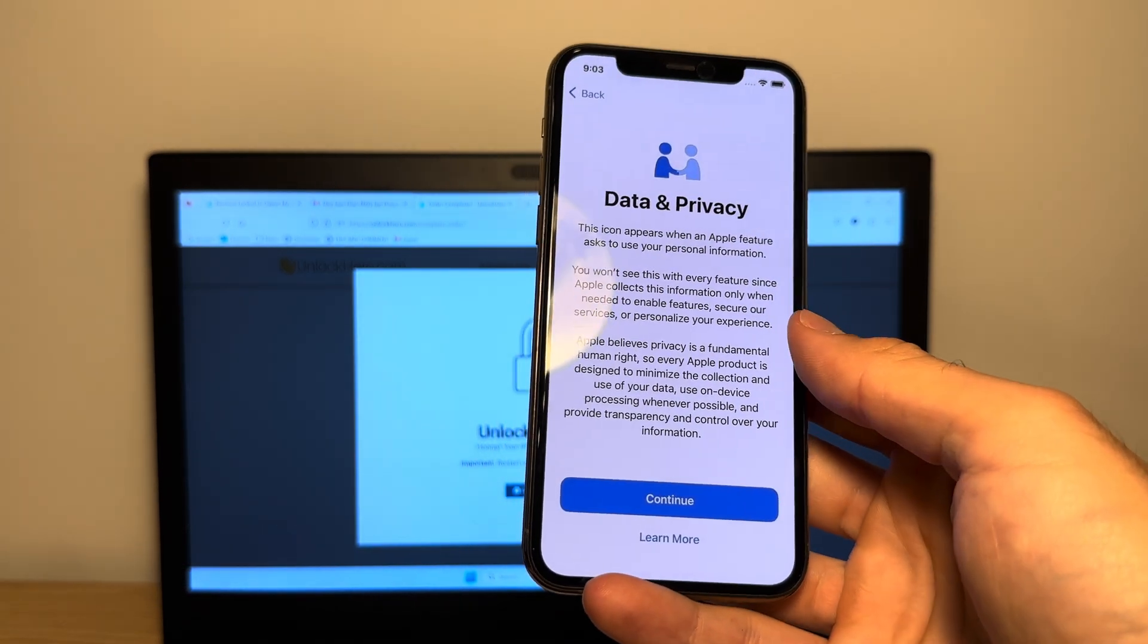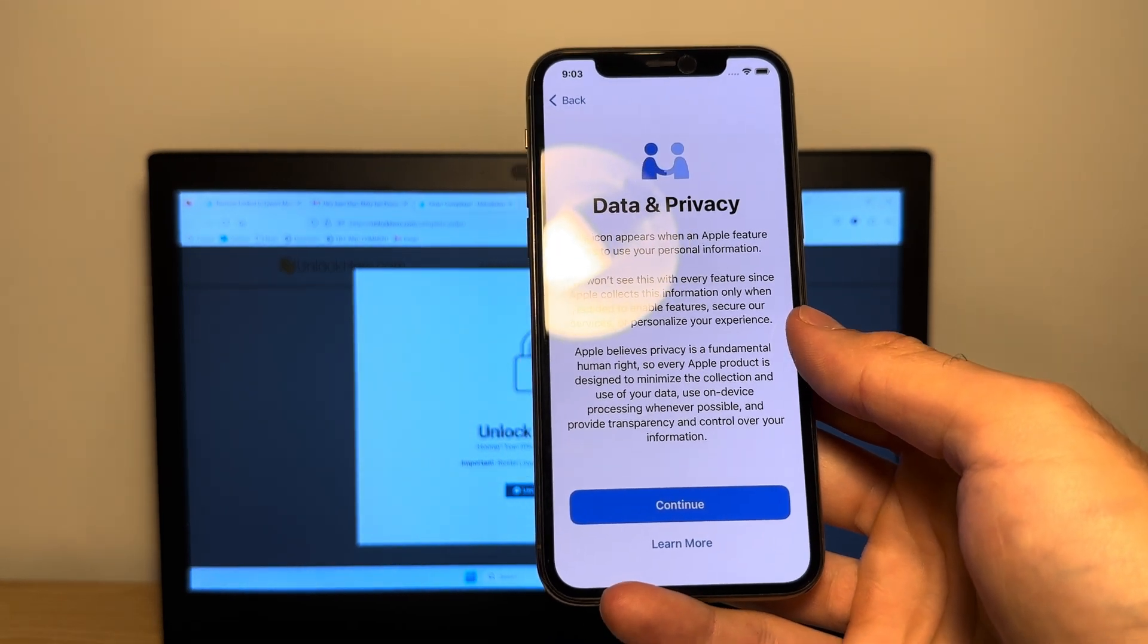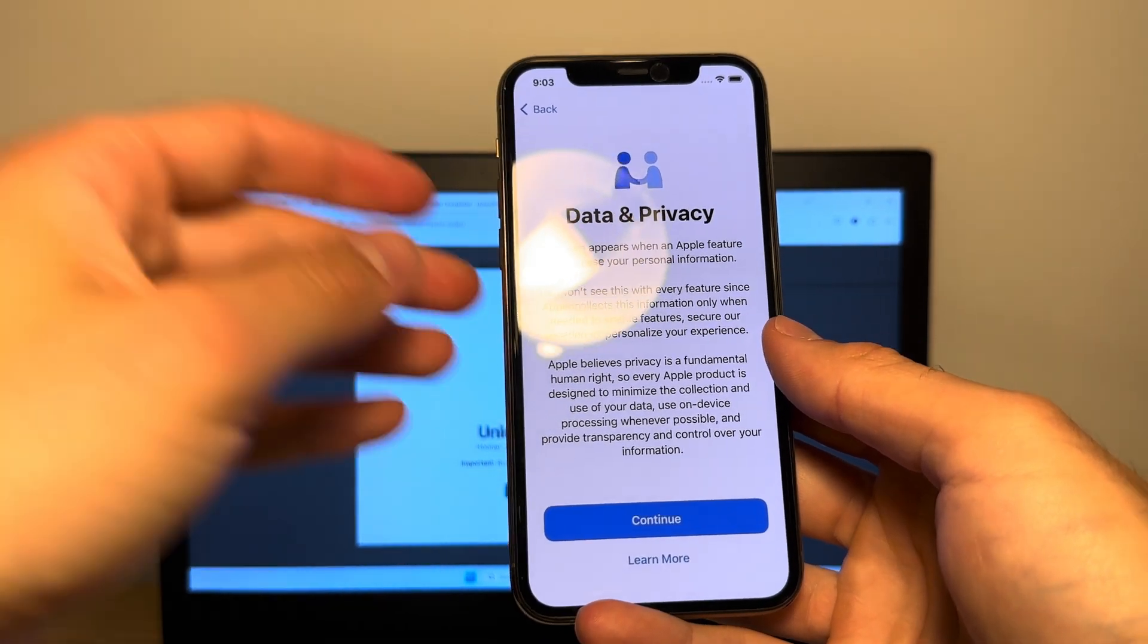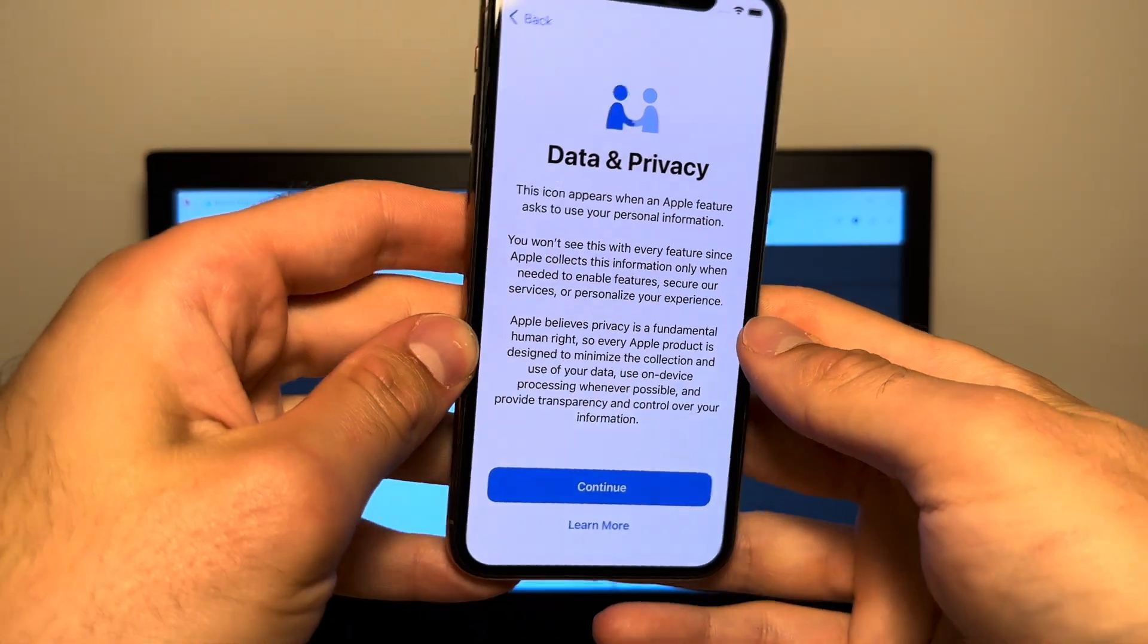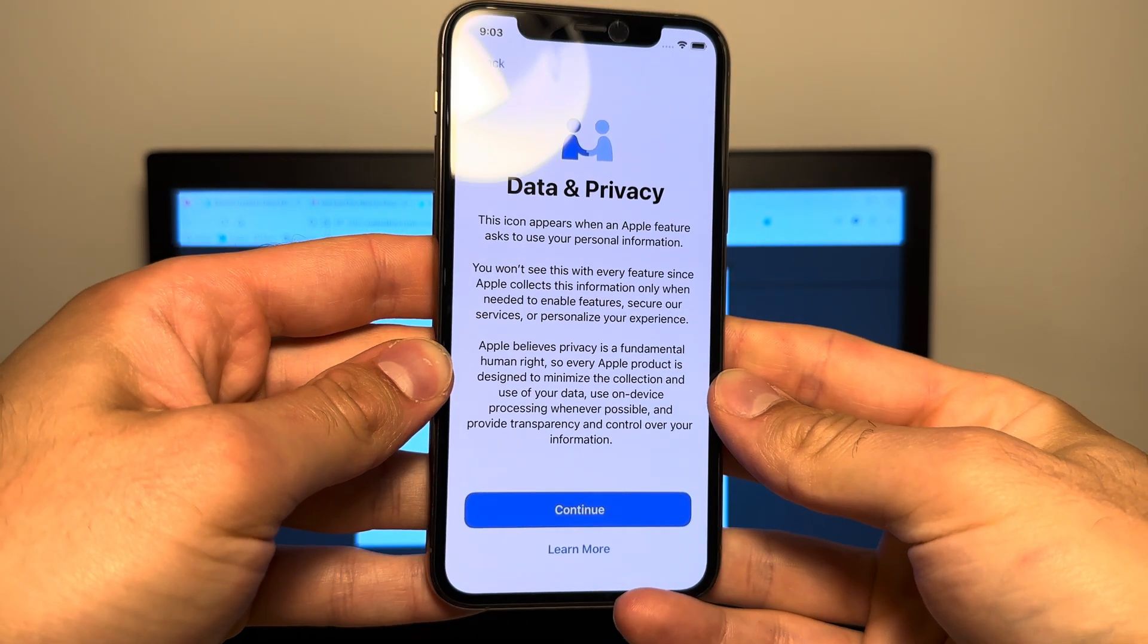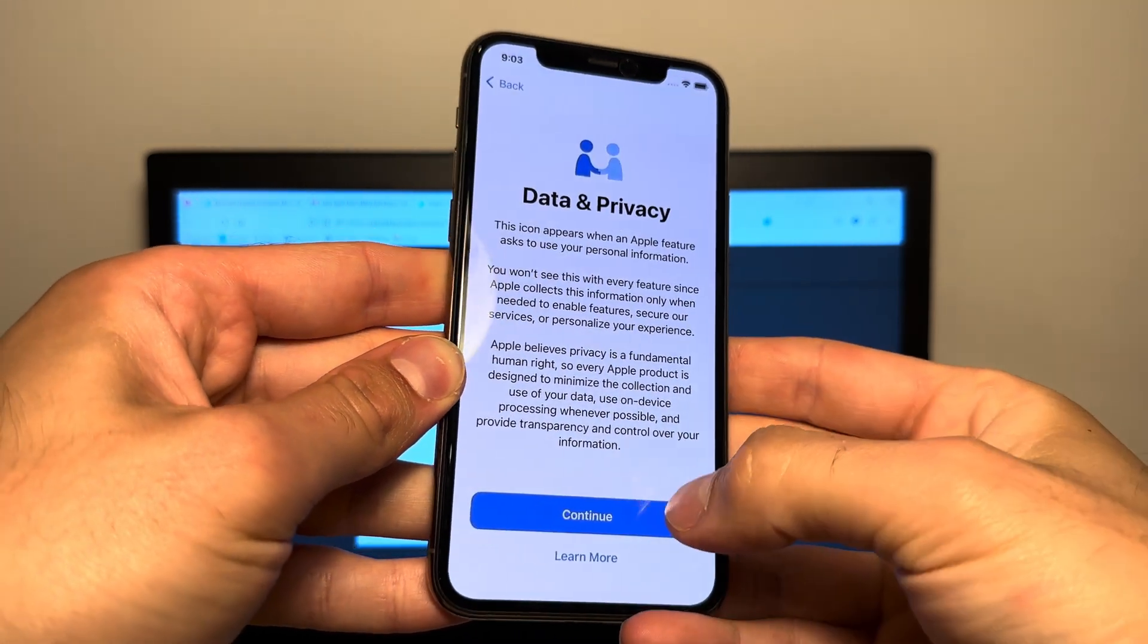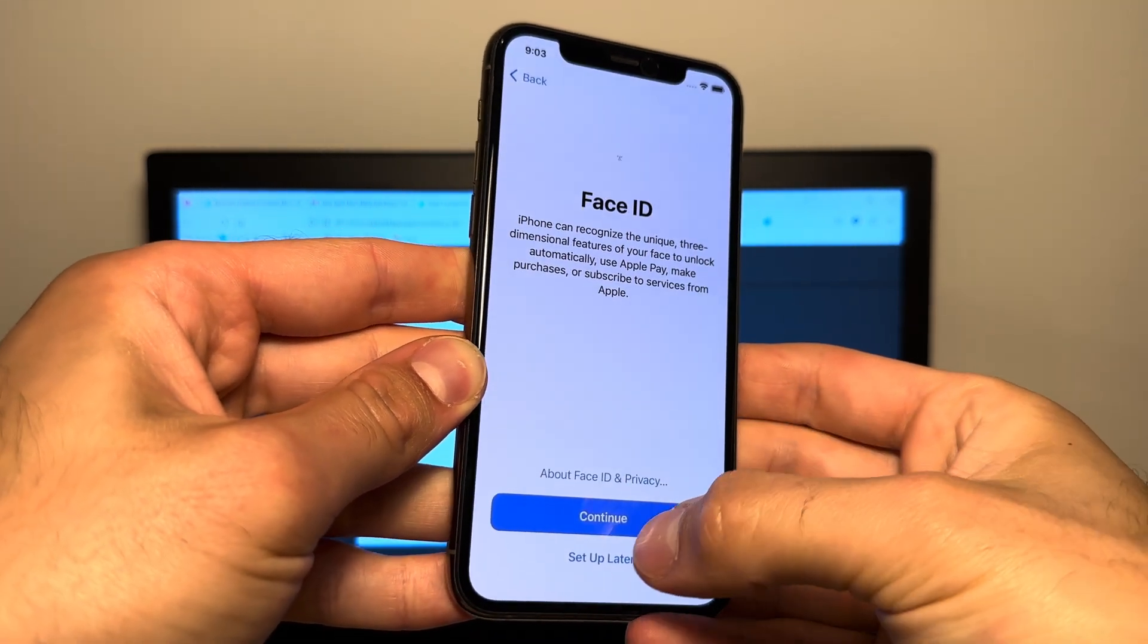And there you can see the data and privacy screen. Wow, I just waited for three minutes. So this took a very long time. But as you can see here, the phone is now fully unlocked. So let's continue with the setup.